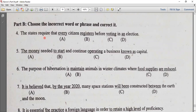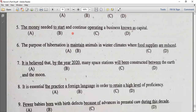The states require that every citizen register before voting in an election. Number 5.